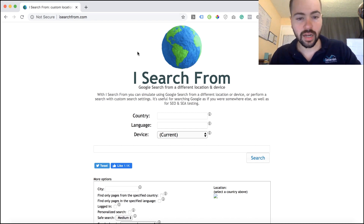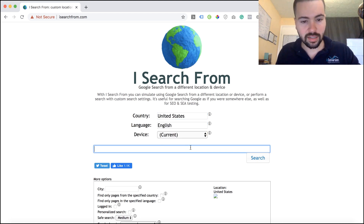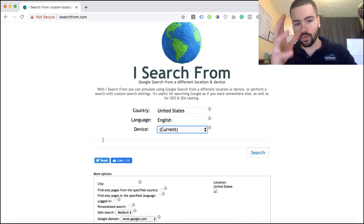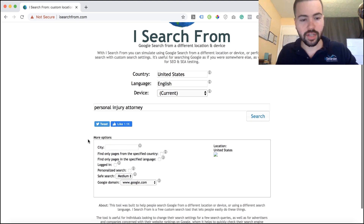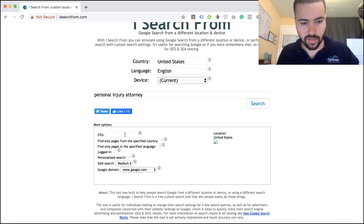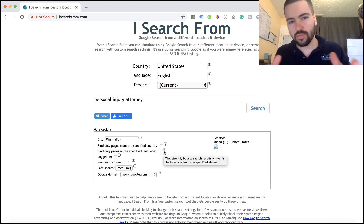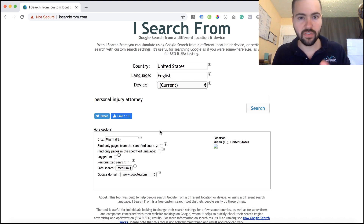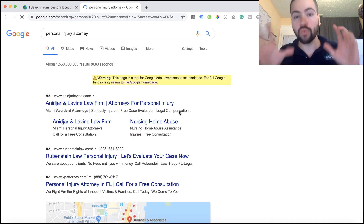To use this tool, go to iSearchFrom.com, drop down to the country and put whichever country you're looking into — I'll put United States. You can choose the language — I'll leave it as English. Device I usually never touch, but you can change it if needed. Then type in one of your keywords — I'm going to use personal injury attorney. Down here you have more options: if you don't want to see it at the national level, you can specify by city — I'm going to put Miami. For me, it's usually the keyword, the country, the language, and the specific city. Once you have all that set, just click Search, and this will simulate that Google search as if you were physically in that location.